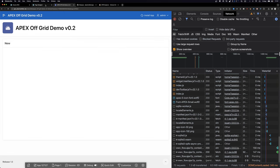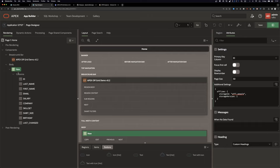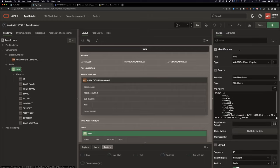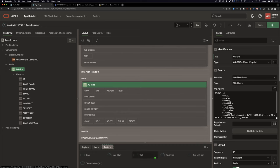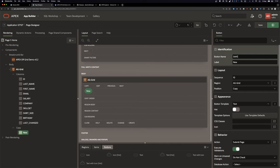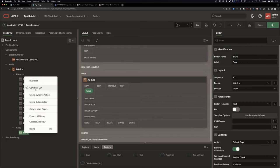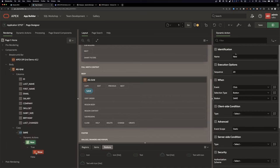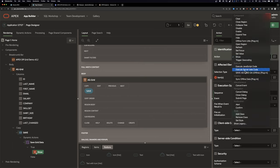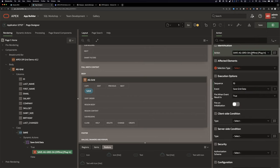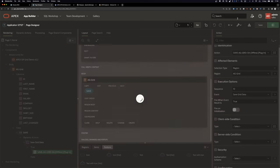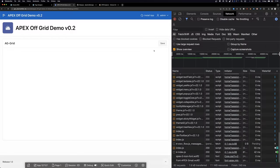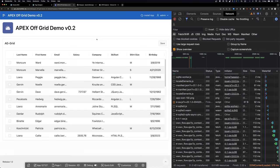I'm going back online. Let's rename that region to 'AG Grid' because we need to reference it later. I'll create a button called 'Save' and create a Dynamic Action called 'Save Grid Data.' As an action, use 'Save AG Grid Data DA' and reference the AG Grid region.